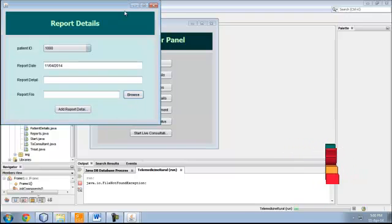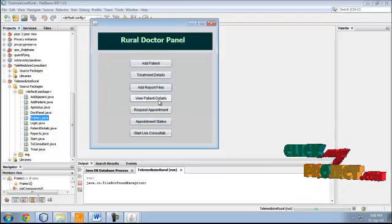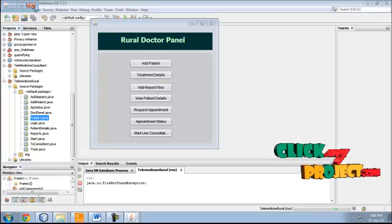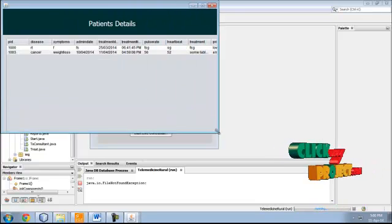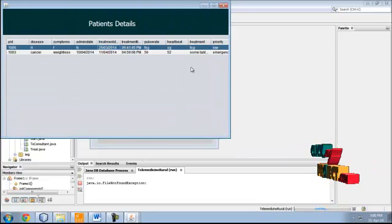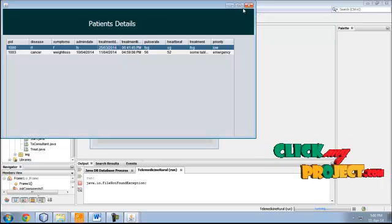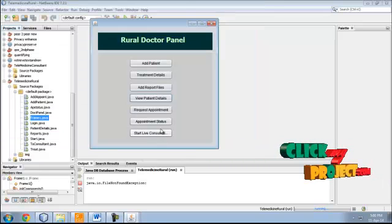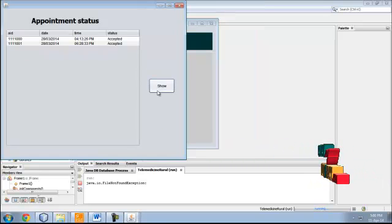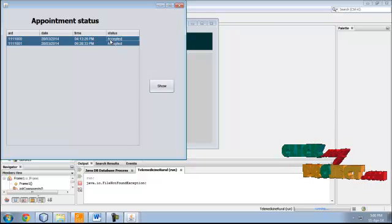The treatment detail is added. For report files, you can add report details and browse a file to upload. These are the two patient details showing the treatment details of the patients.